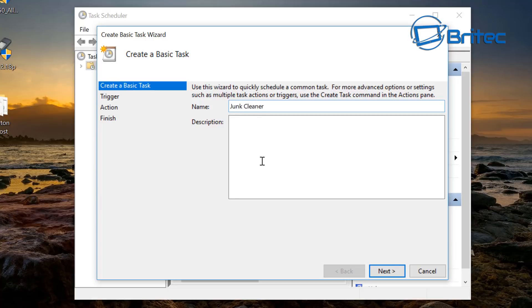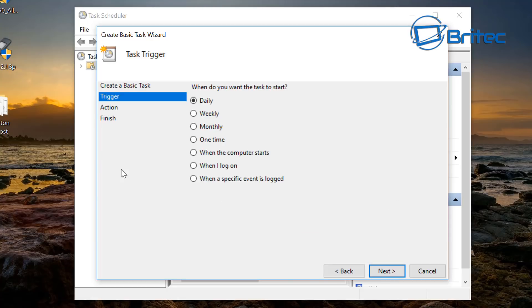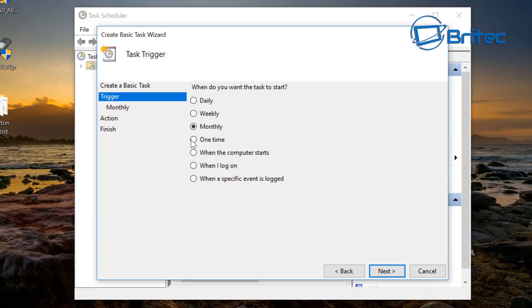Junk cleaner, there we go, and removes junk files. Well do. So go next. Now you can set up your trigger when you want it to run: daily, weekly, monthly, whatever you want to do, one time. So I'm going to do this monthly.